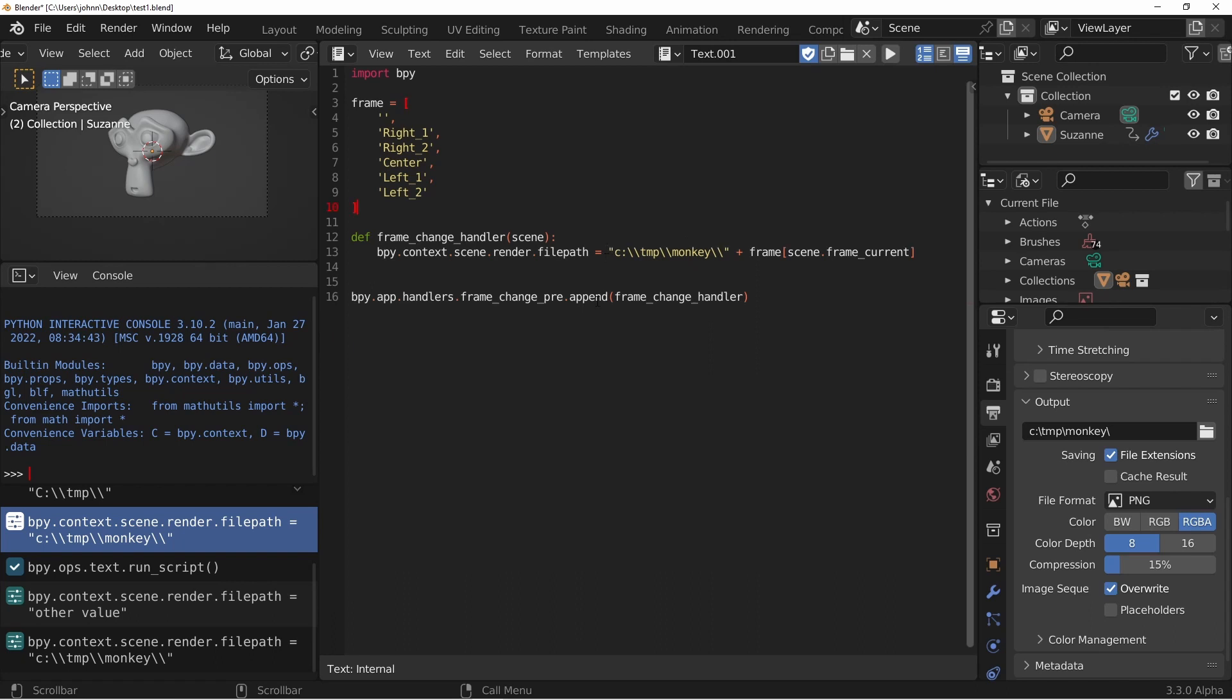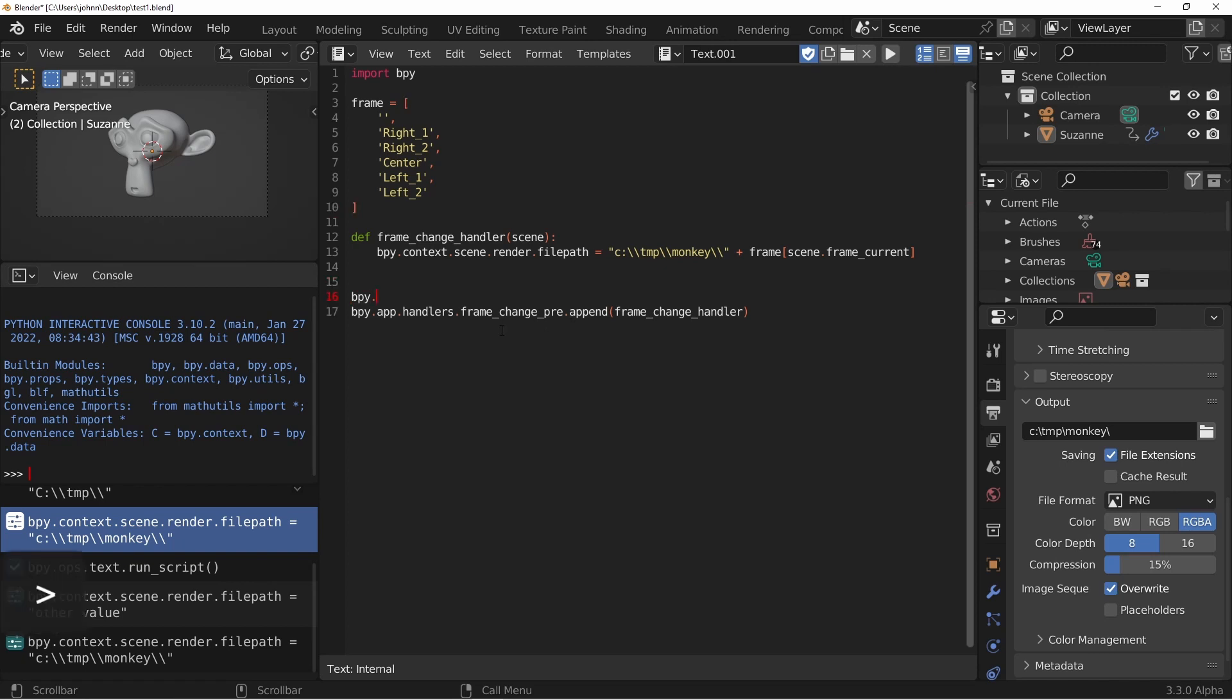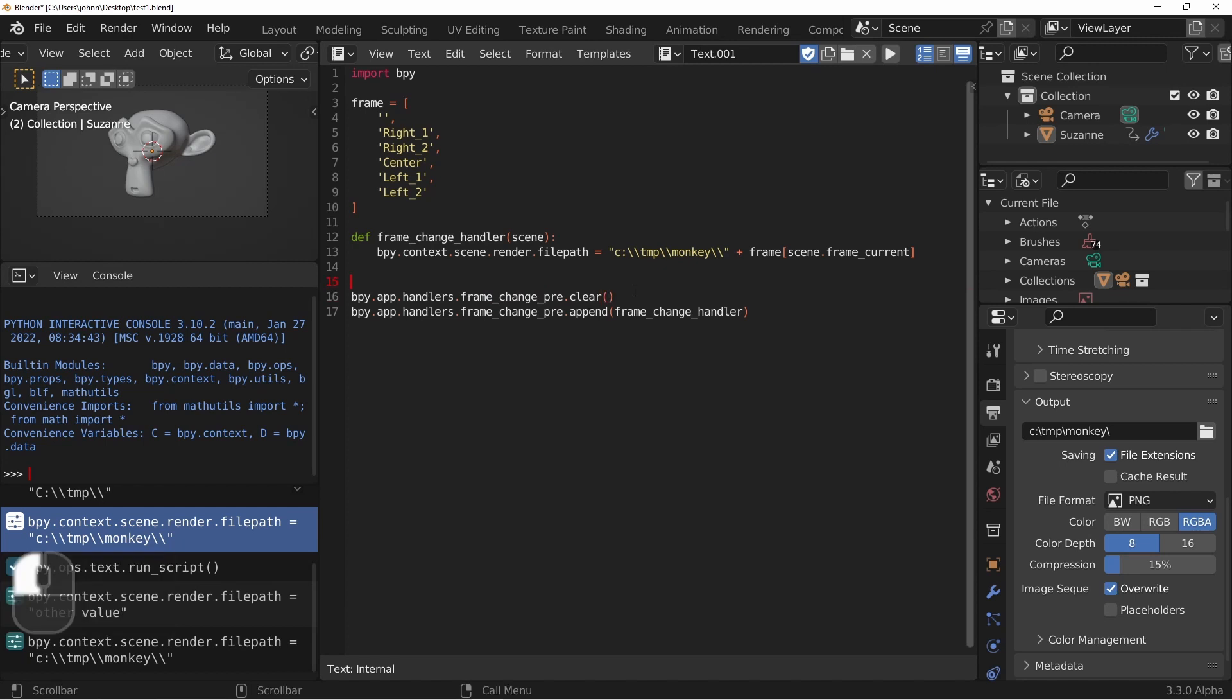Now we want to try this again, but we've already registered the previous version of this handler with the frame change event. So we're going to need to clear that previous one out. Before this statement, we're going to type in bpy.app.handlers.frame_change_pre.clear. This will clear out any other event handlers that we've already registered, and then re-add this one. I'll go ahead and run this script.